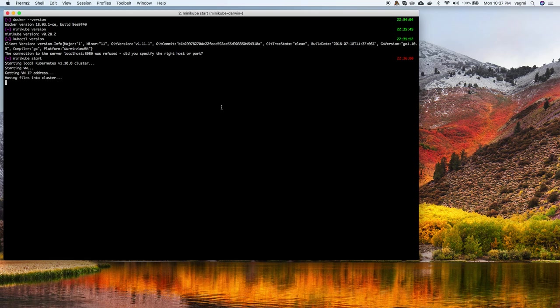It got the VM IP address, created a bunch of certificates, moved those into the cluster, set up kubeconfig, and is starting cluster components now. When it sets up cluster components it sets them up as Kubernetes static pods. Kubernetes starts the kubelet, which downloads the images from the Docker registry — I think they're on GCR, not Docker Hub. Our cluster should be up and working shortly.